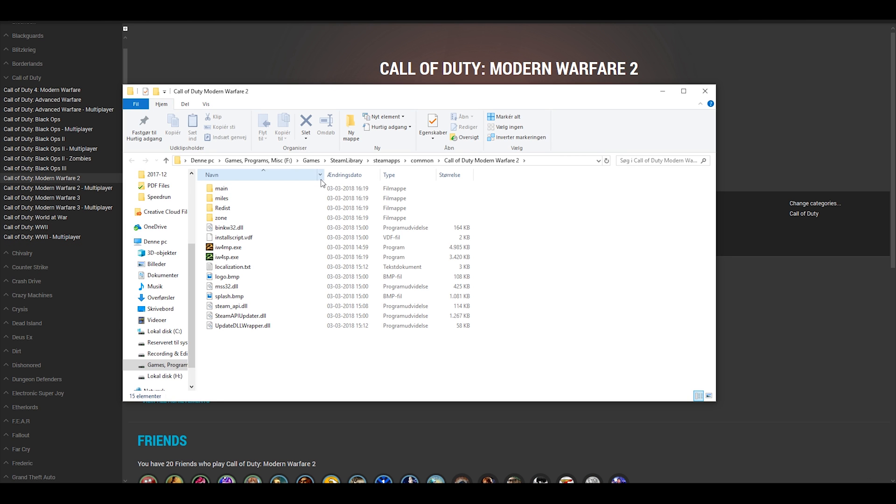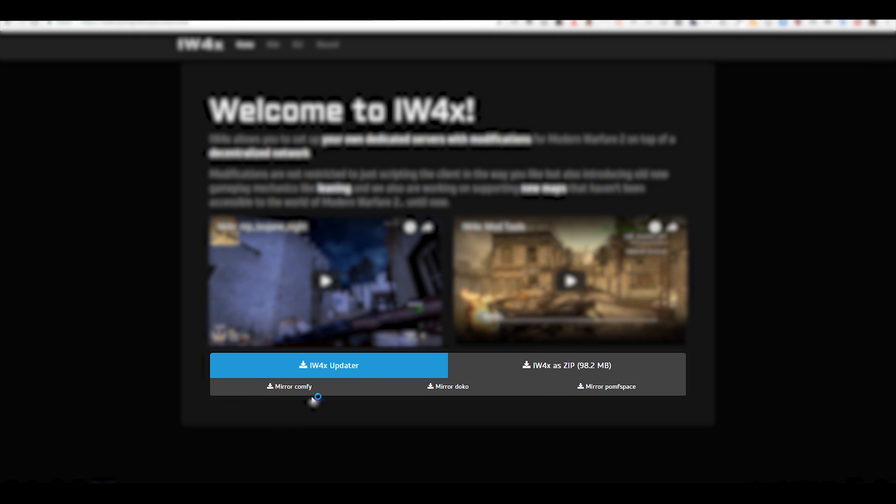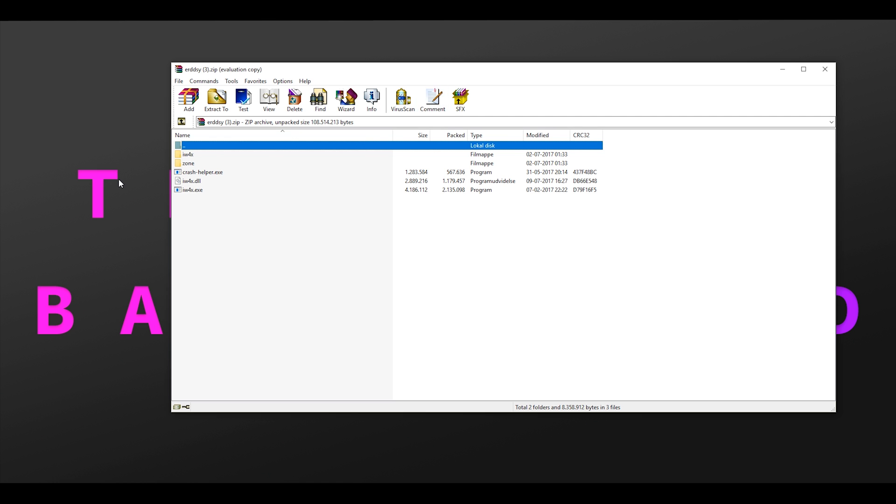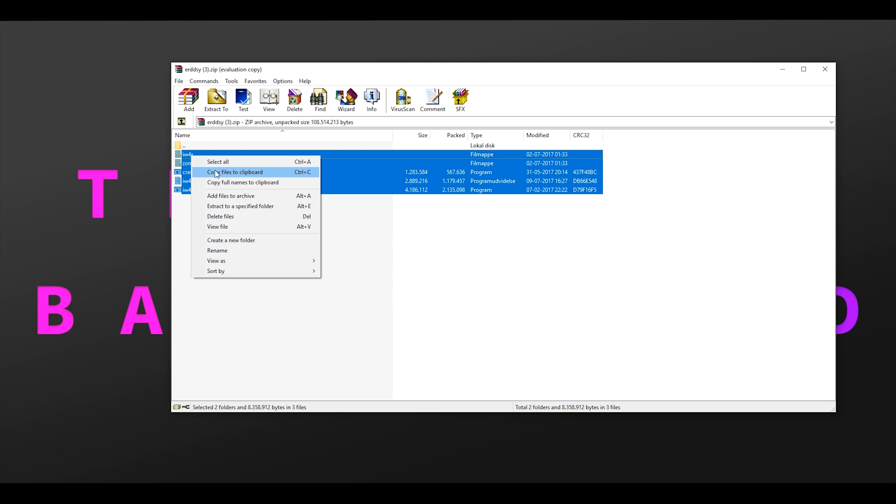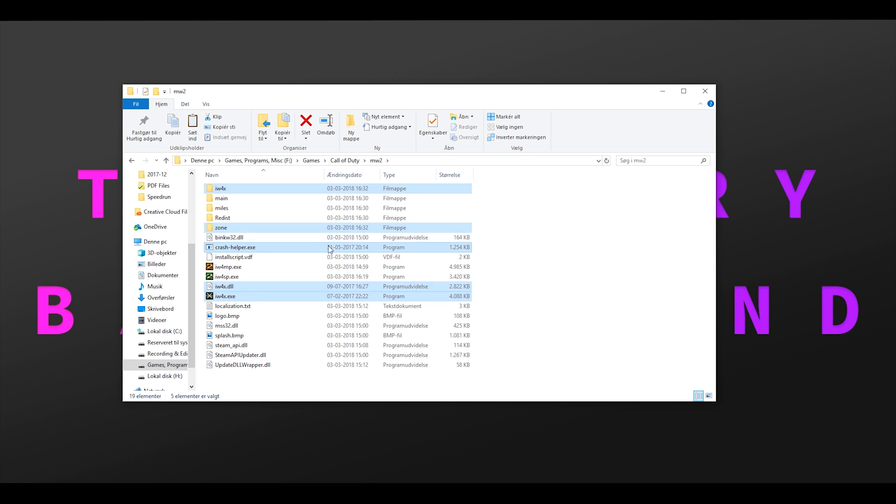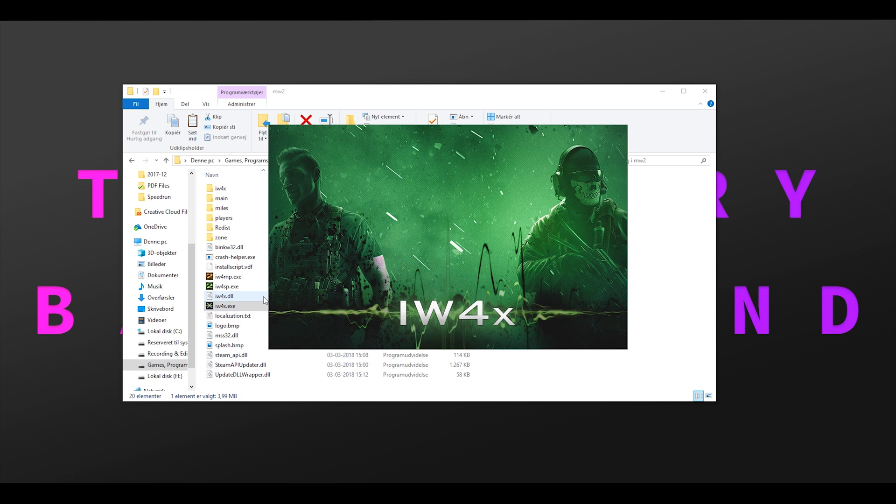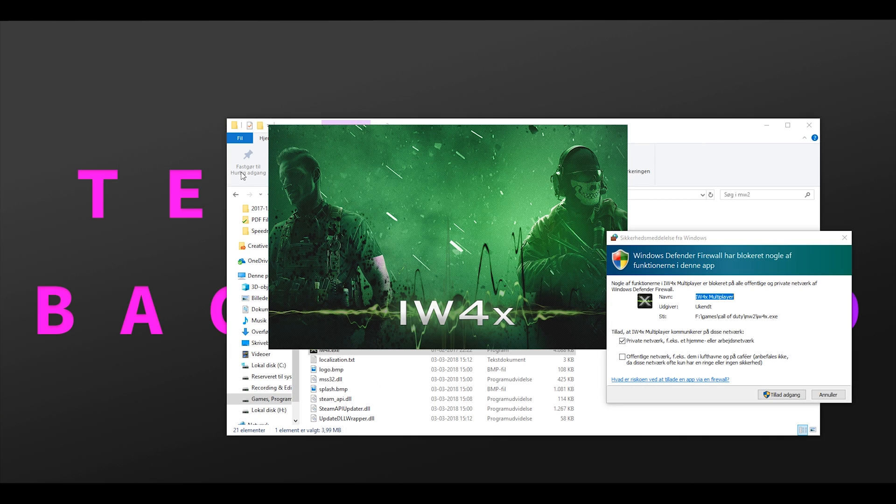Download the game, create a copy of this folder, go to this website, click on one of these, open the downloaded file, copy and paste the content to your Modern Warfare 2 folder, open the game by double clicking iw4x.exe.